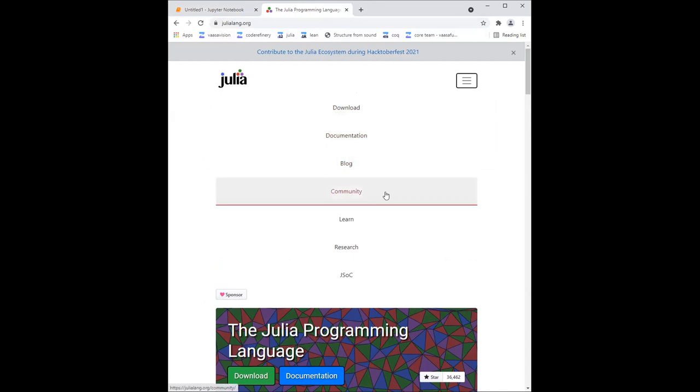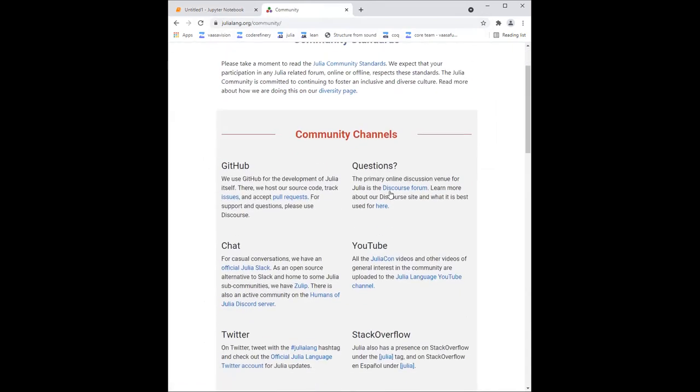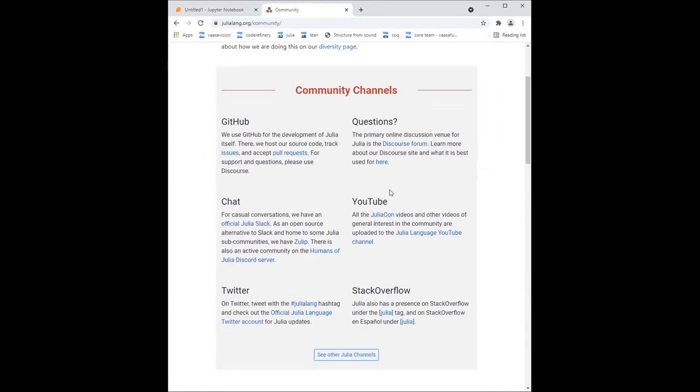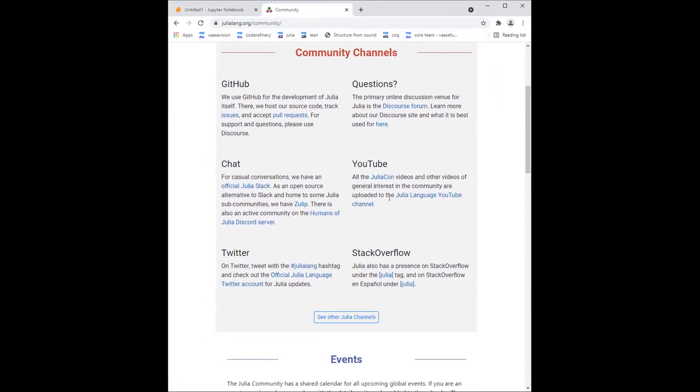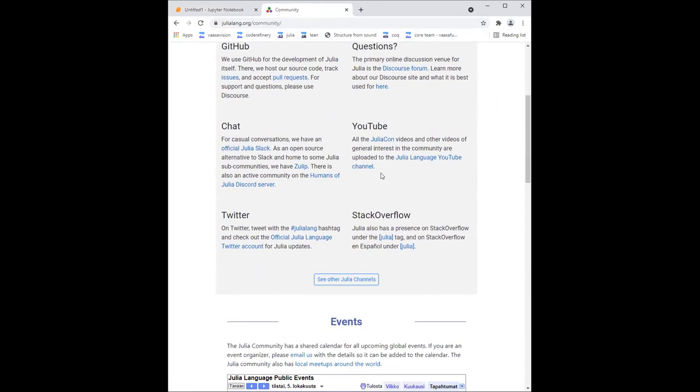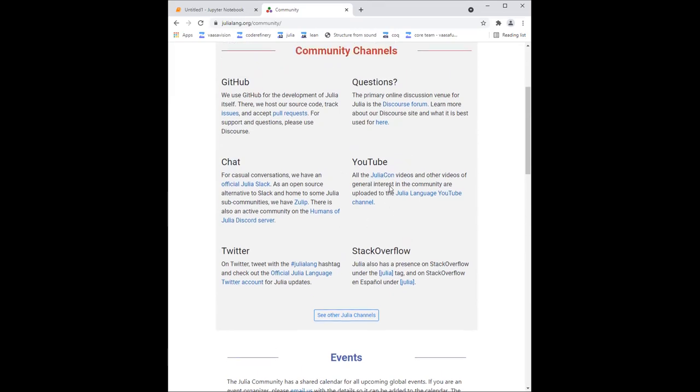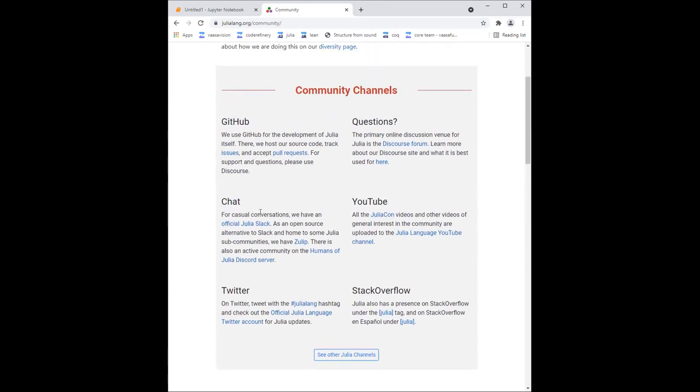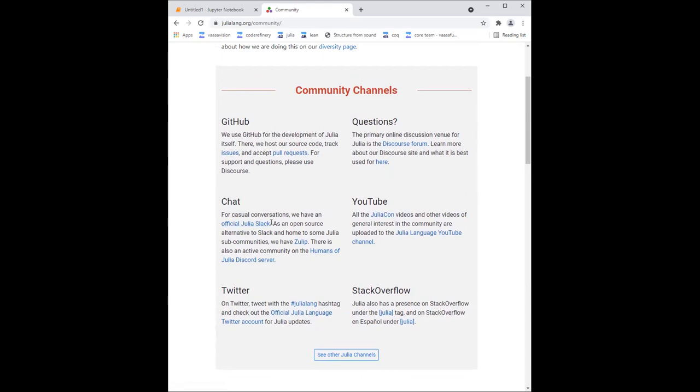There's this community part, and you can find places where you can chat with other people in the Julia community to ask for help, mainly Zulip and Slack, and Discord also. You can ask questions there about people who are the experts of Julia. Not like me, like people who actually are good at Julia.